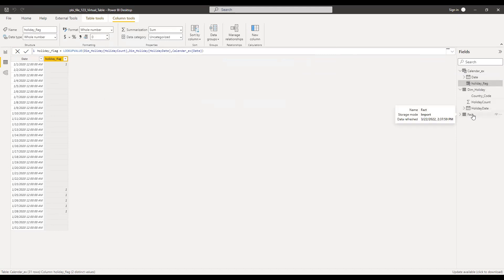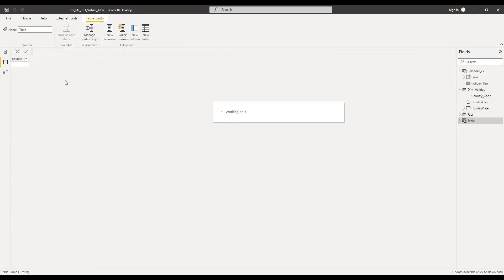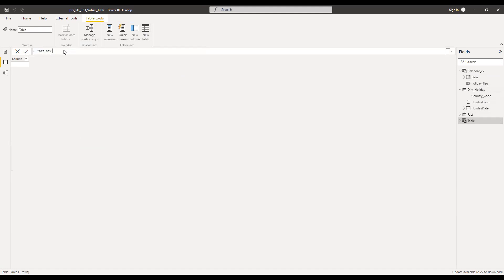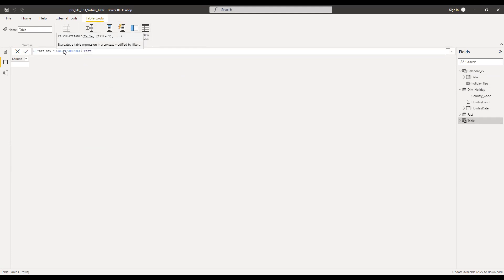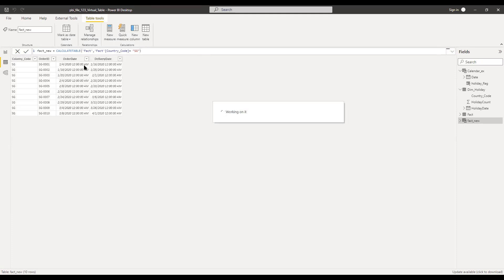Let's try the other way. I have the fact table here with two countries. Now using this data, let me create one more virtual table. I'll call this fact_new, equal to the CALCULATETABLE function on the fact table, filtering only for country code equal to Singapore. I now have the virtual table which is only filtered for Singapore.